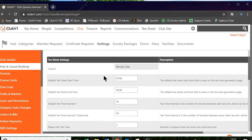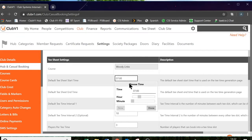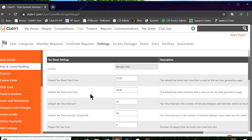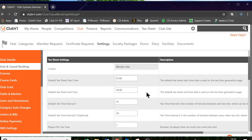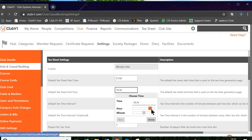First of all, you need to determine the tee sheet start time. In my case, I'm going to leave it at 7am. The tee sheet end time, in my case, I'm going to leave it at 6.30pm. But to change the times, you can simply move the slider up and down.